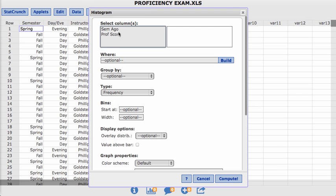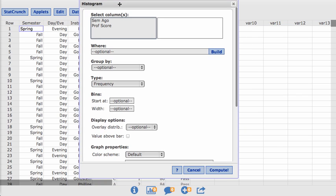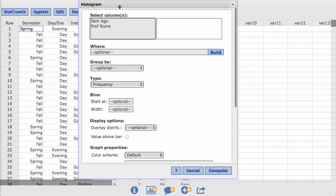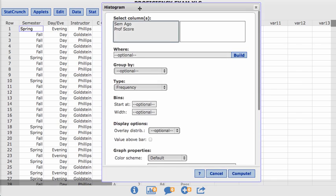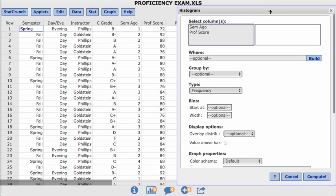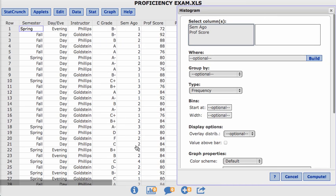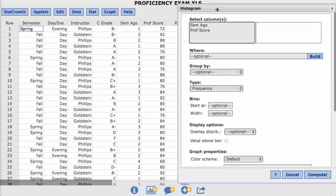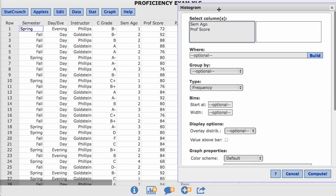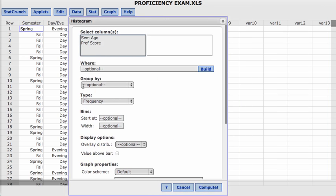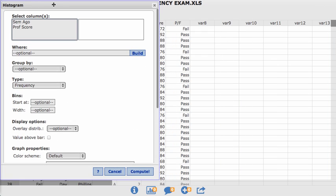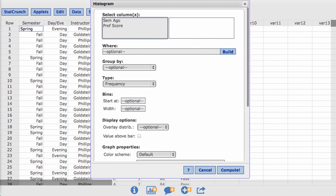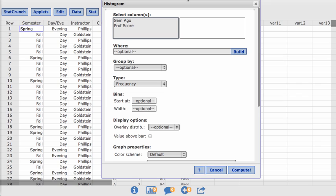Notice when I click on histogram, I only have two choices. Do I want to find the frequencies for the semesters ago or proficiency scores? Notice those are the only two columns that contain numbers. The other columns are categorical, and that should make sense. Histograms will only calculate the frequencies of numerical data values. So I want to select the proficiency score.